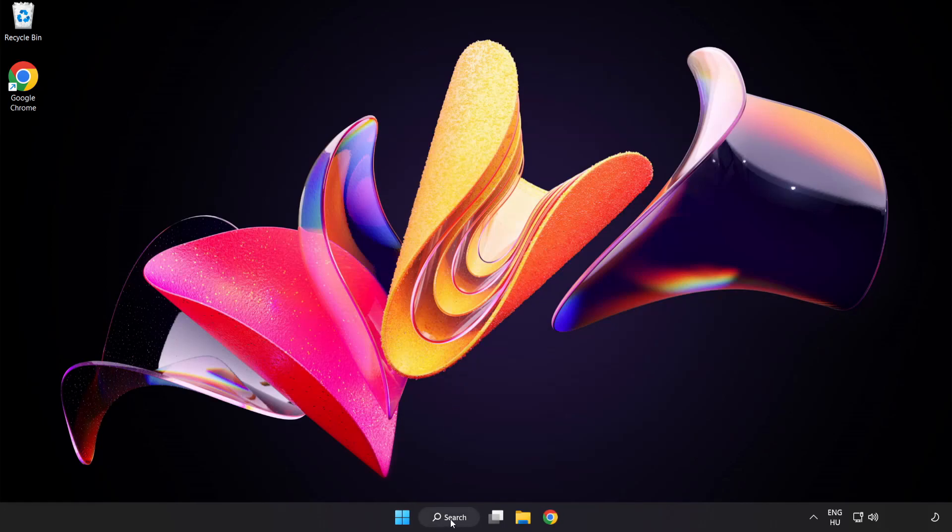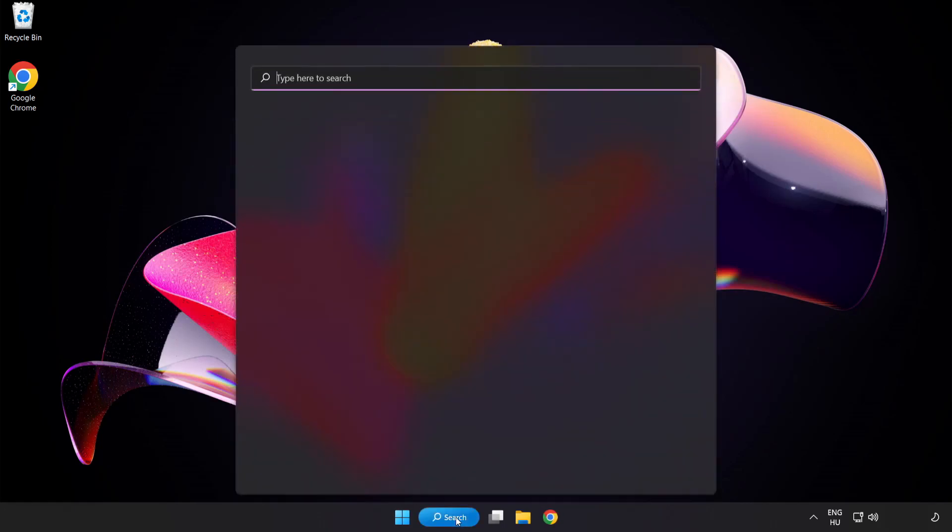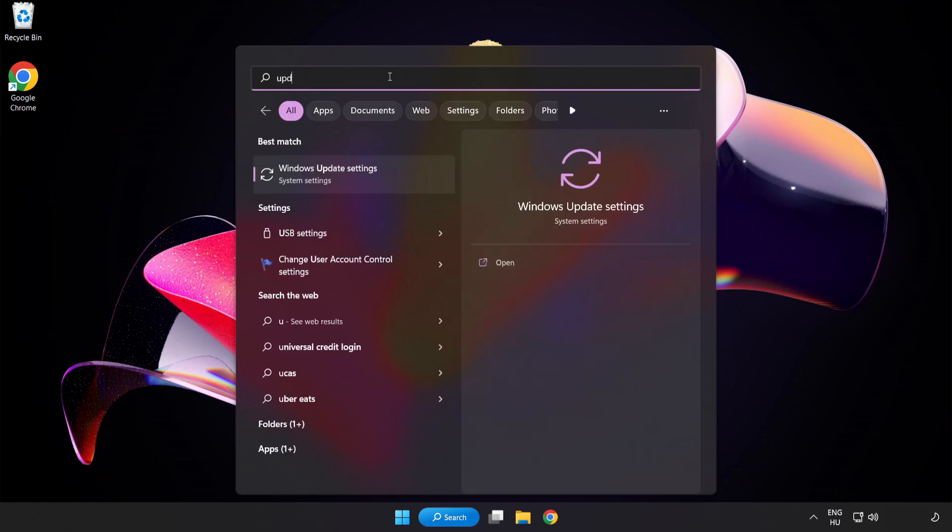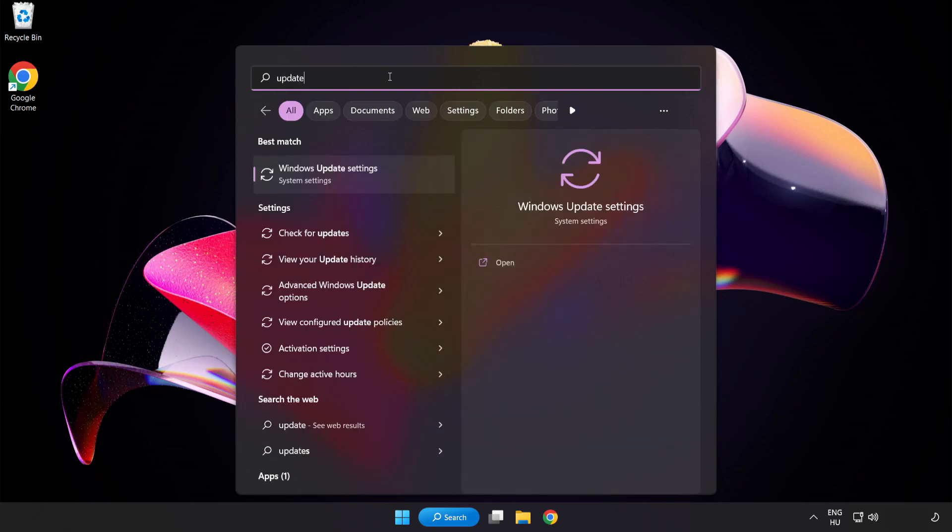Click Search Bar and type Update. Click Windows Update Settings.